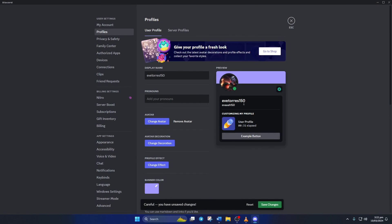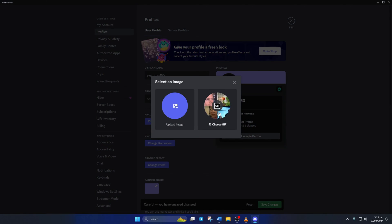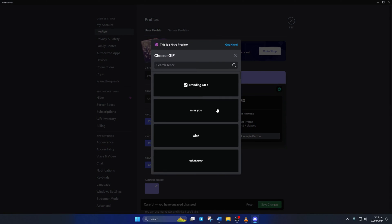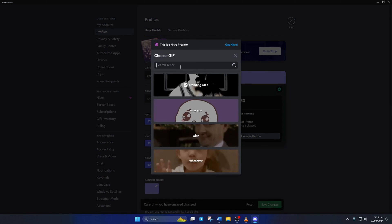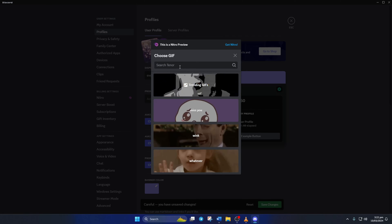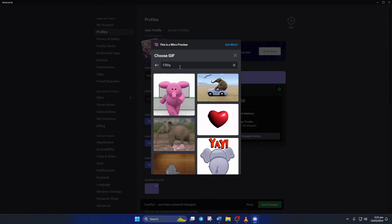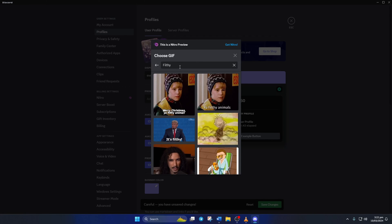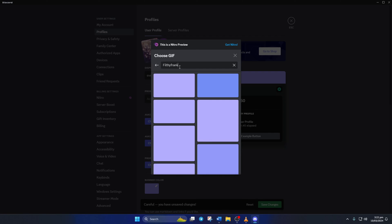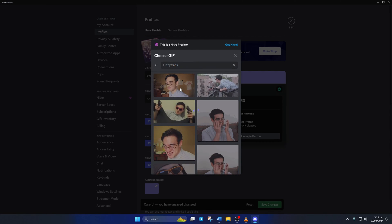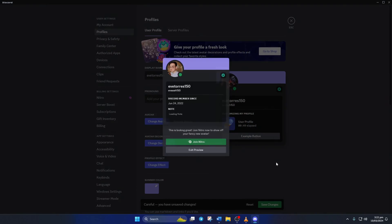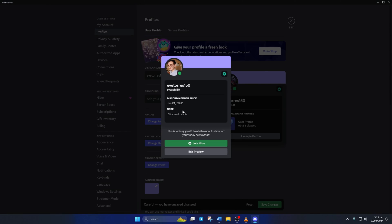If you want to use a gif, just click on choose gif and pick one you like. If you can't find what you're looking for, try searching for it. Once you find the one you want to use, just click on it and then hit the apply button, and your profile picture will be changed.